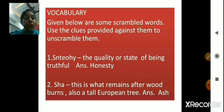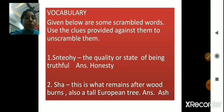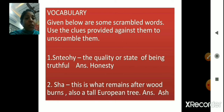Now moving ahead to vocabulary. Given below are some scrambled words. Use the clues provided against them to unscramble them. There are some scrambled words given here and the clues are provided — an explanation is given about each word. With the help of those clues, we need to find the correct word. The quality or state of being truthful — the answer is honesty.